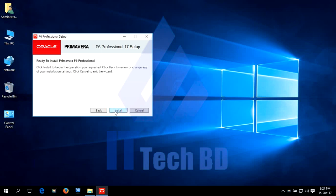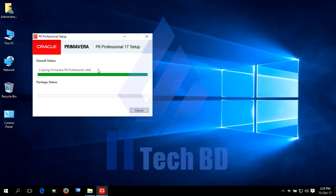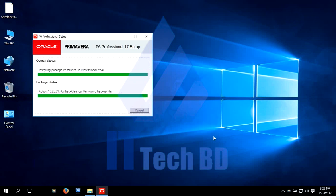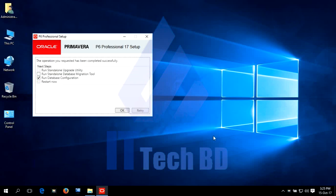Click install. Run database configuration, OK.